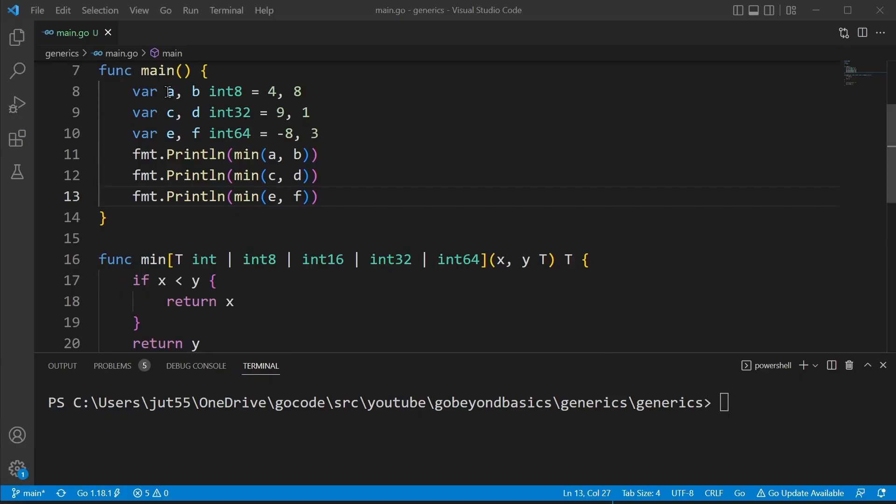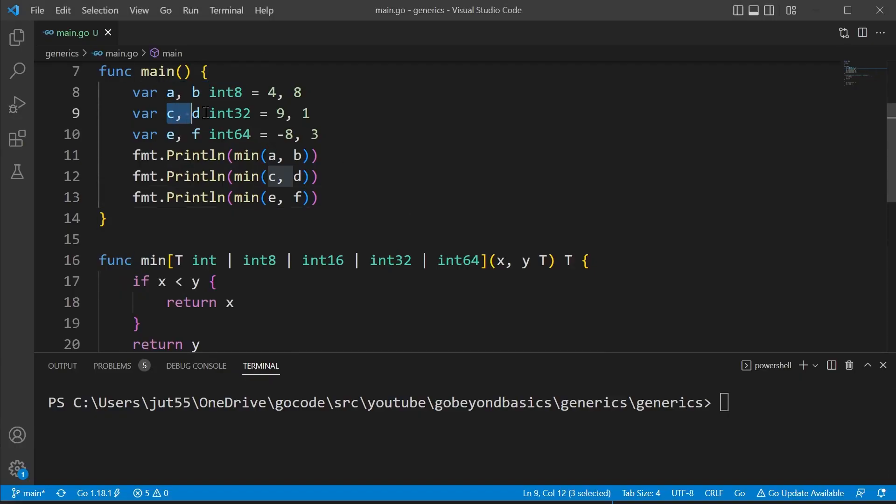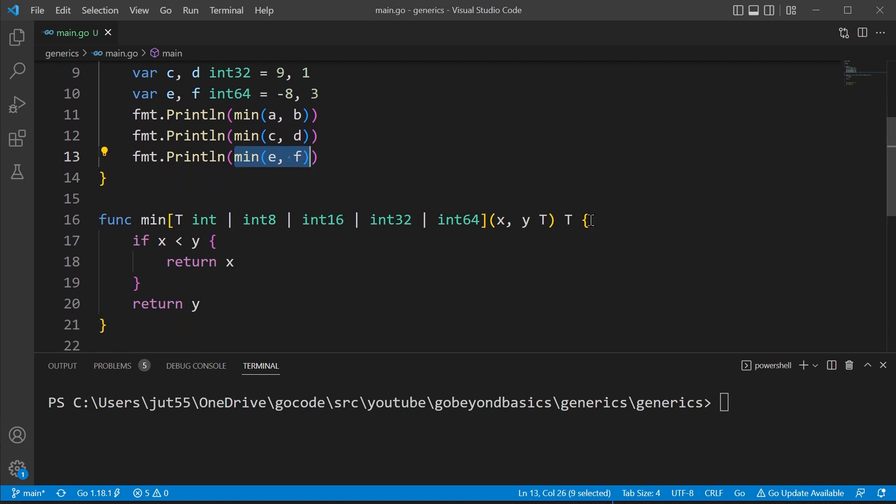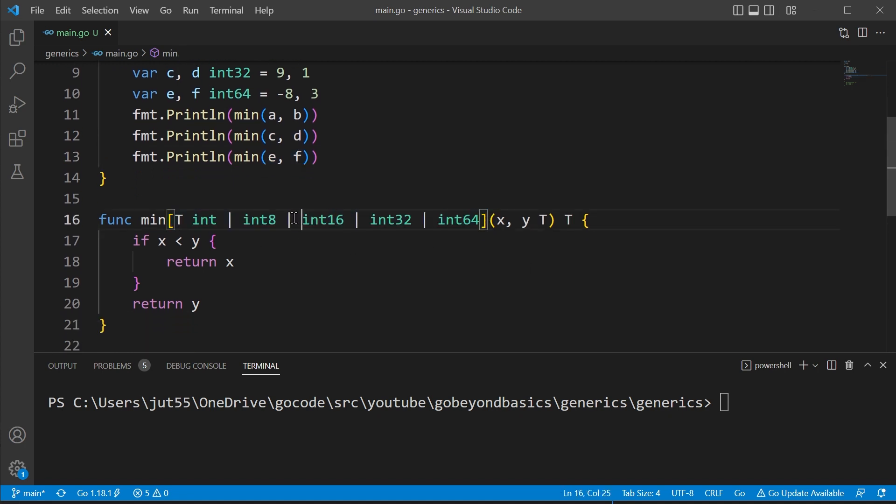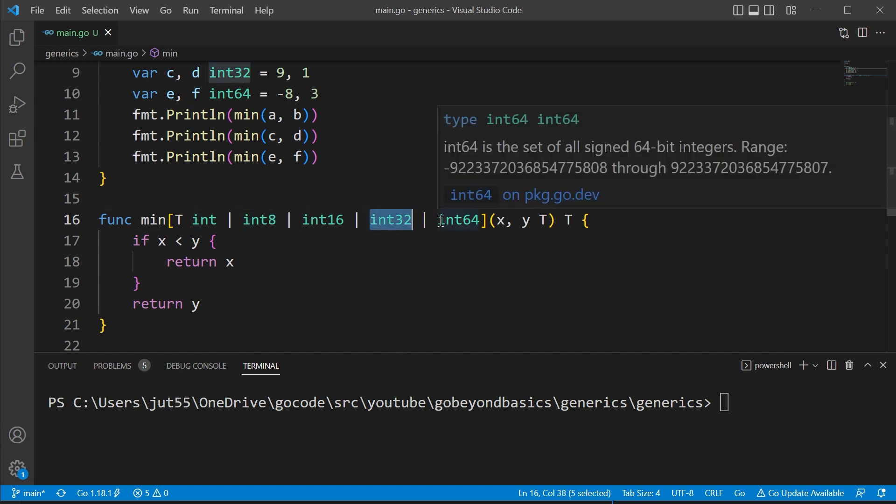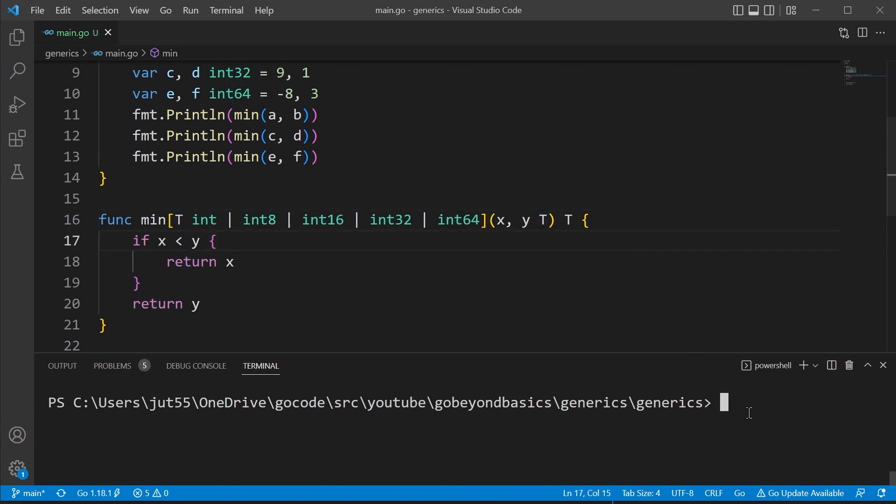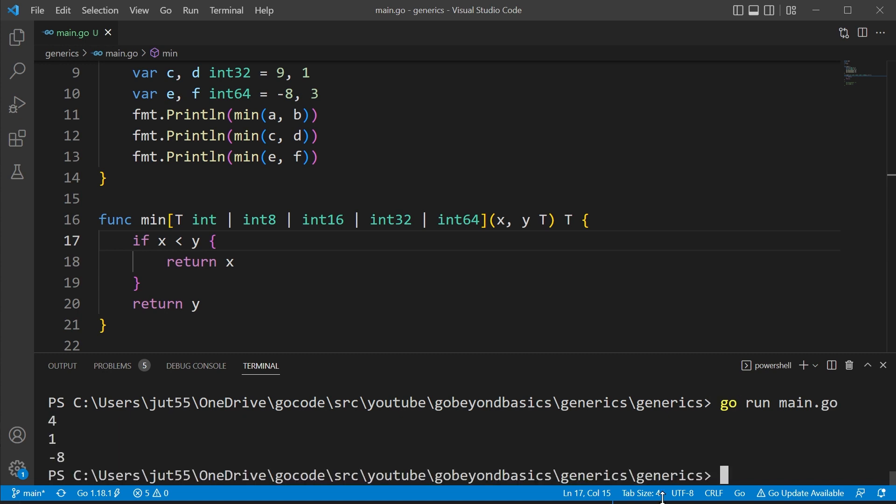Here we have three pairs of numbers, each with a different data type. And we're going to invoke each one of these pairs. Since we have int8, int32, and int64 in our parameter list, we can use it for our type parameter, which we'll use for setting the type of our parameters, as well as our returned value. And as you can see, we've handled many different data types with very minimal code.